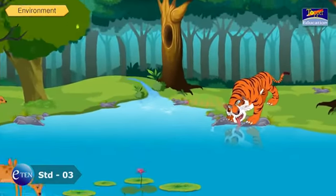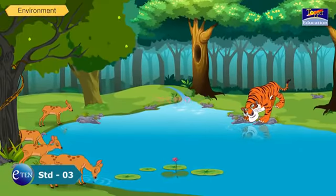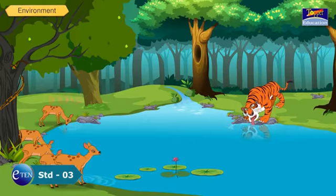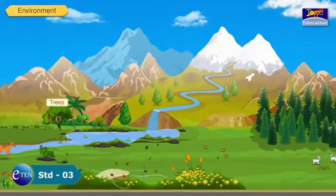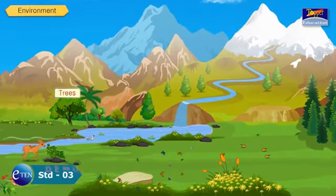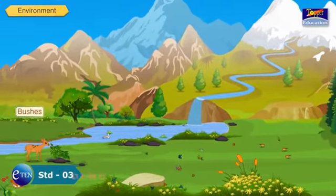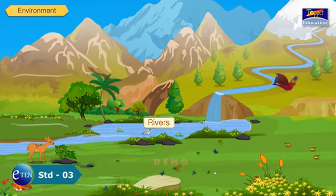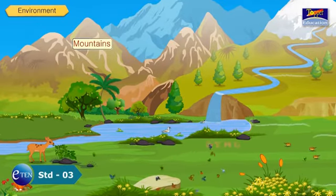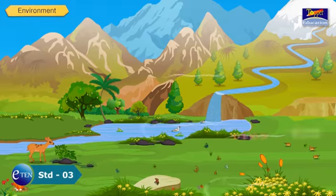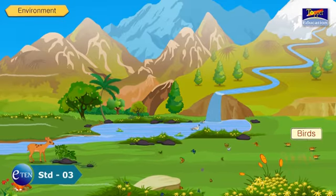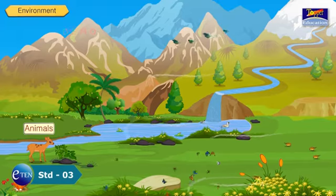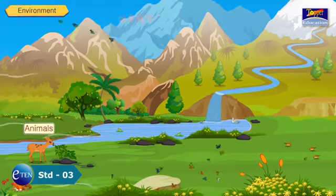For wild animals living in the forest, everything in the forest — the trees, bushes, rivers, mountains, birds and all other animals — forms their environment.